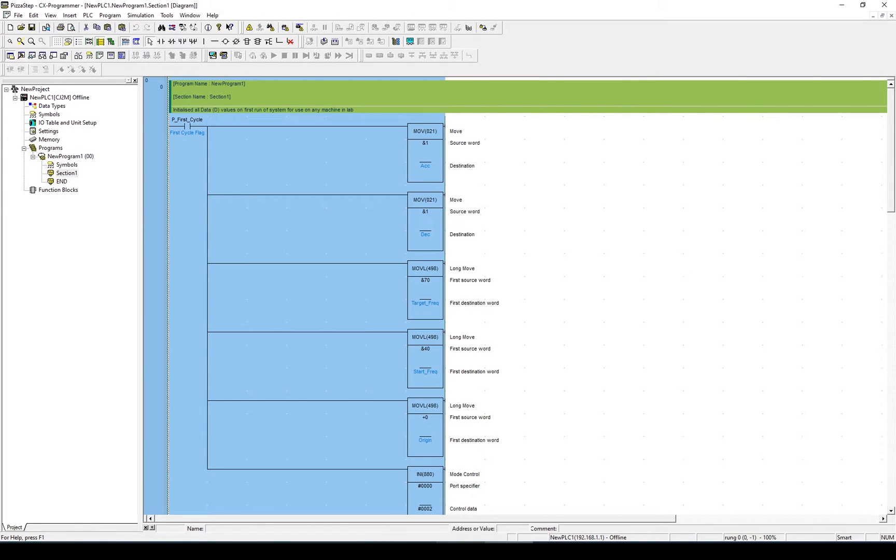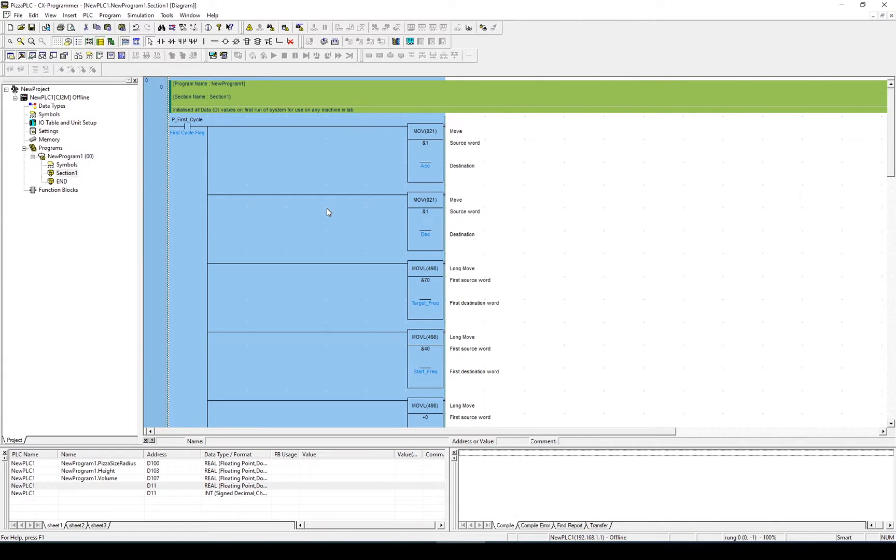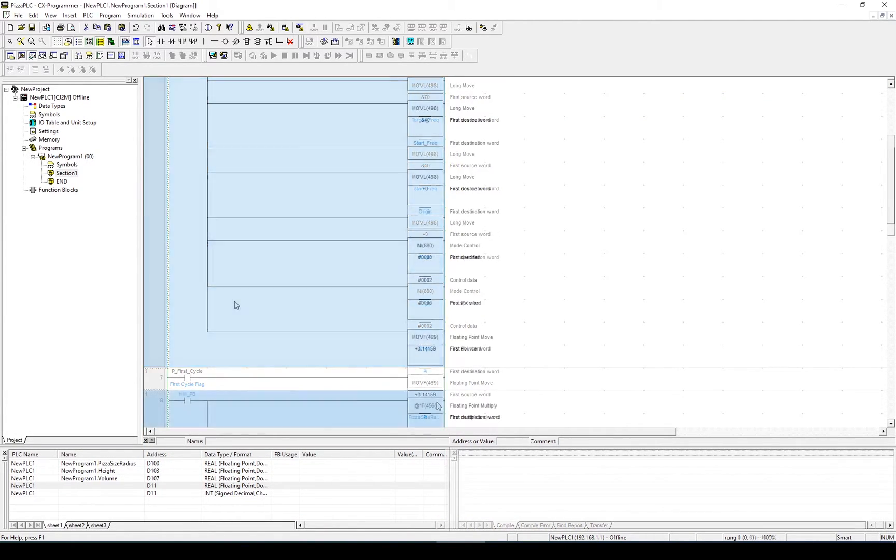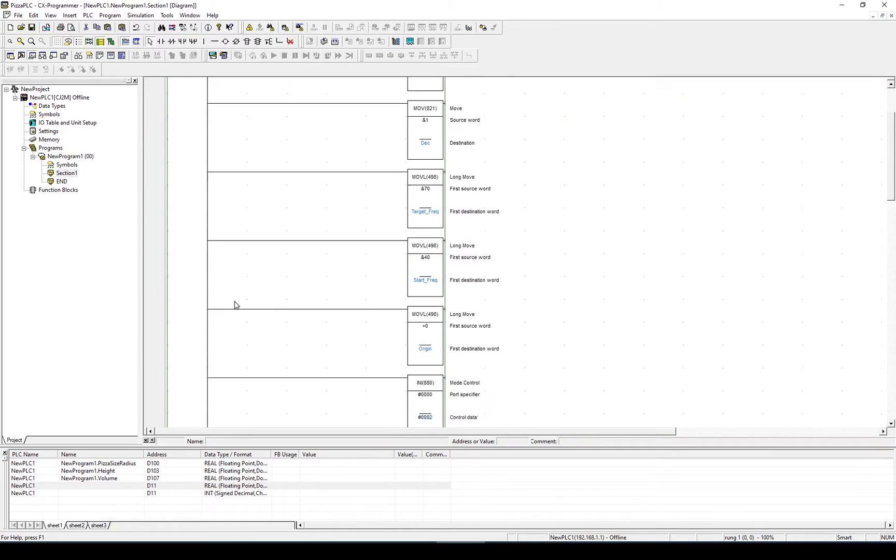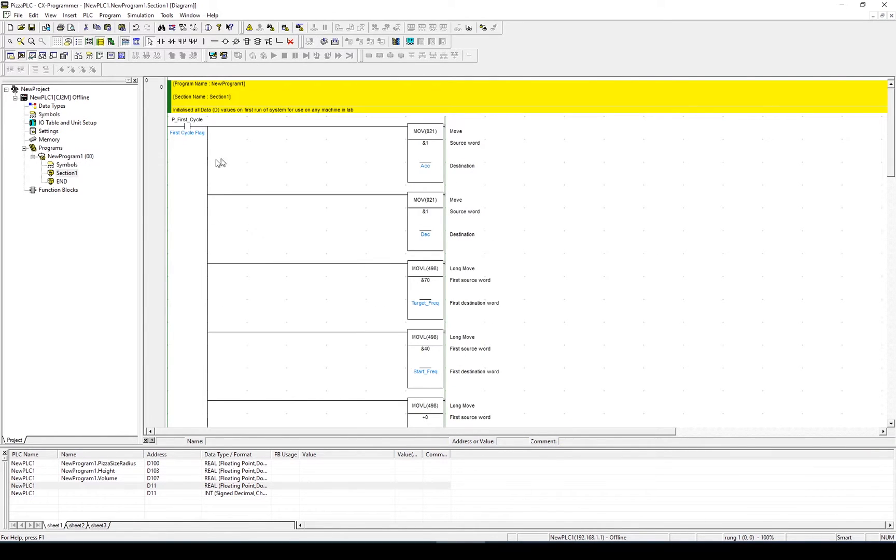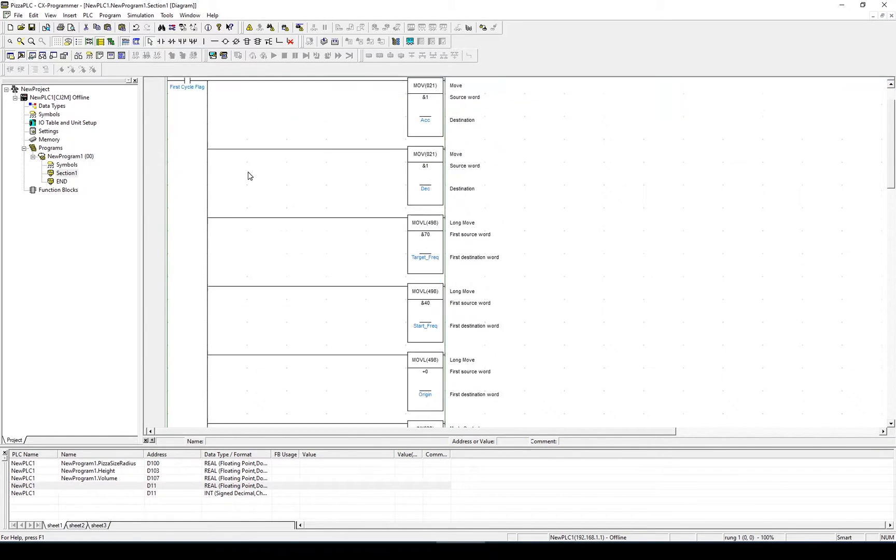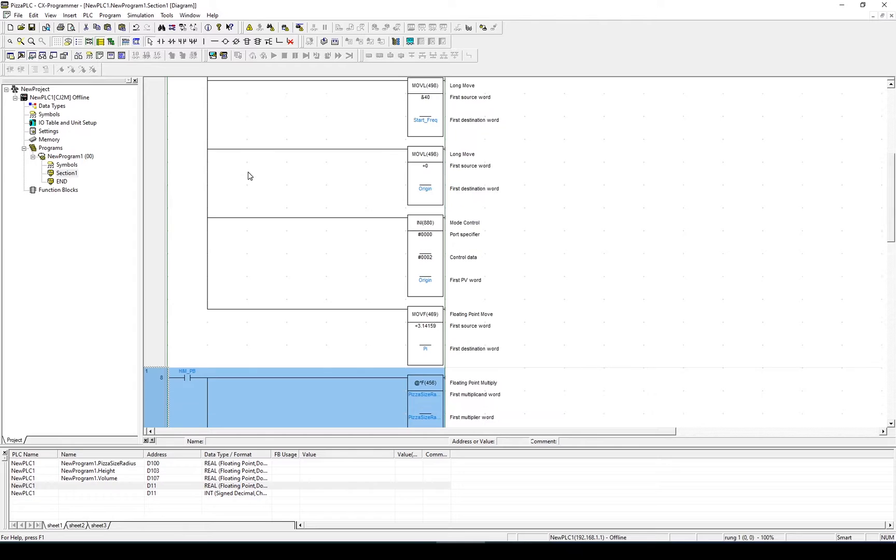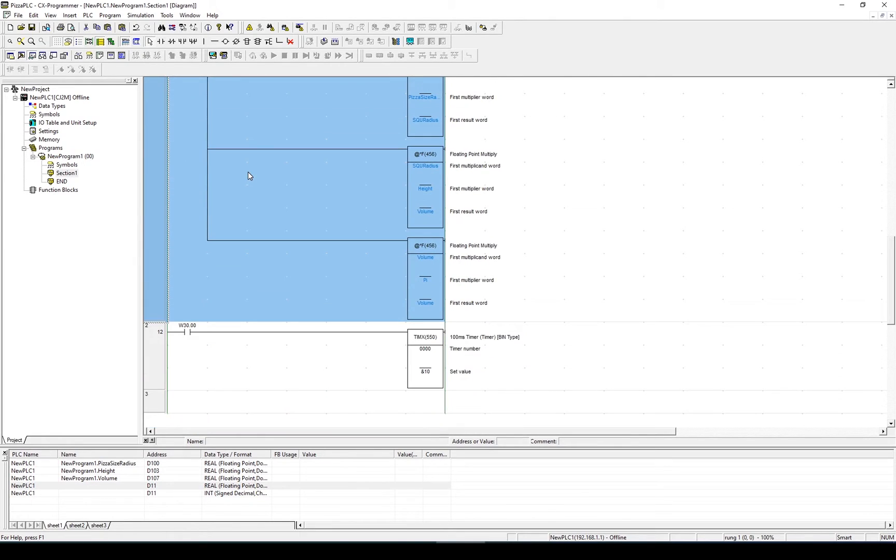I'm going to copy this rung and paste it into my pizza example. In the pizza example, that rung has been copied in and I've moved the pi in as well so that they're all being configured in the one rung, just to neaten it up a little bit.